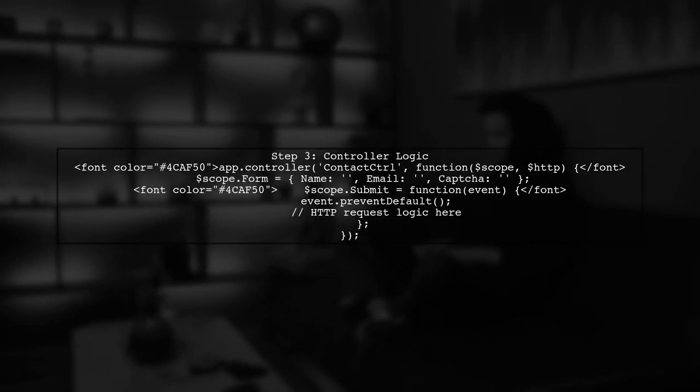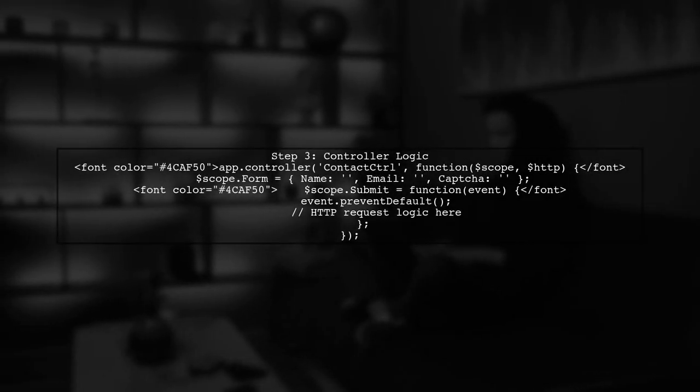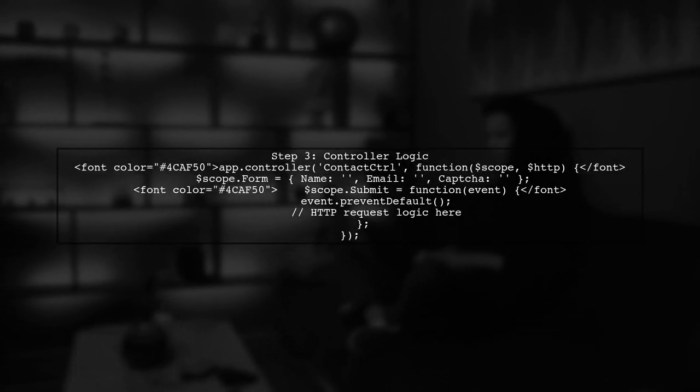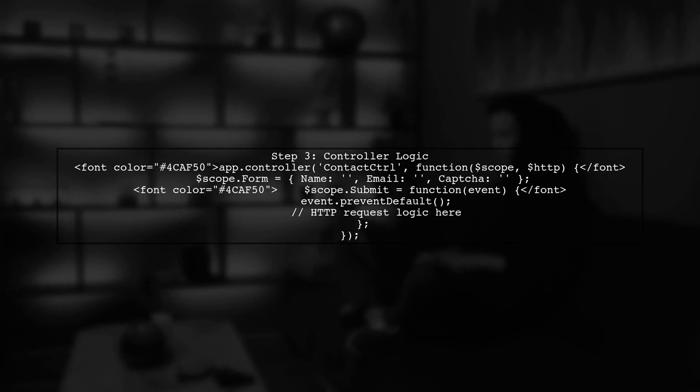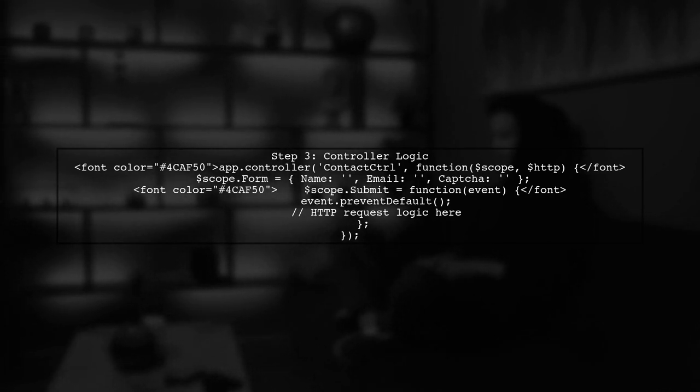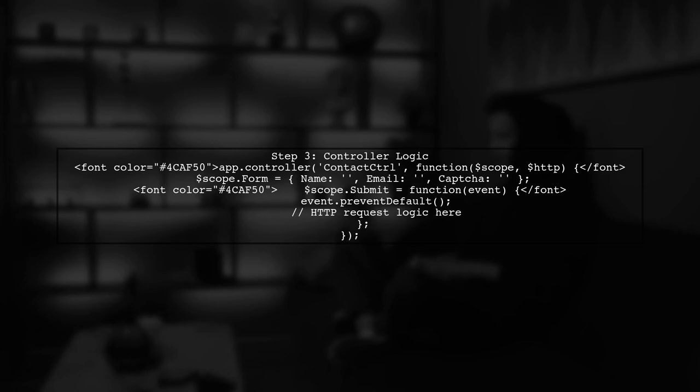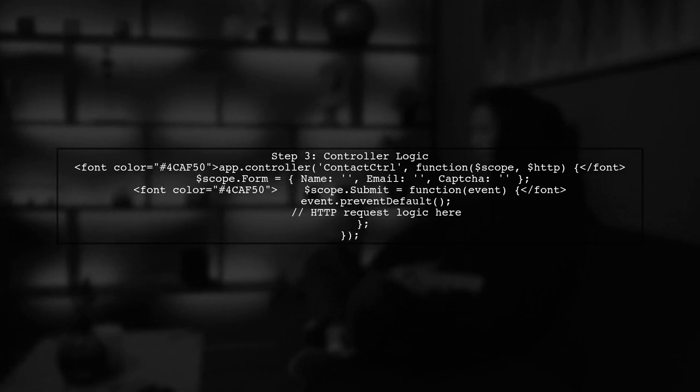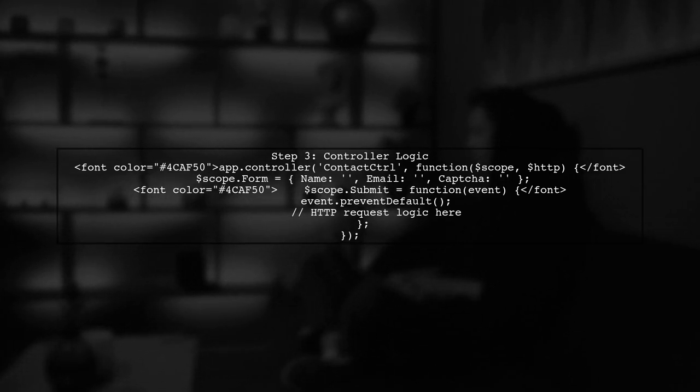Now, let's implement the controller logic. In the controller, we will define the form data and handle the submission process. This includes making an HTTP request to submit the form data.